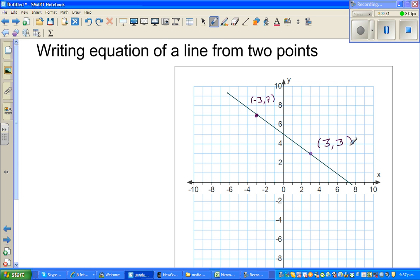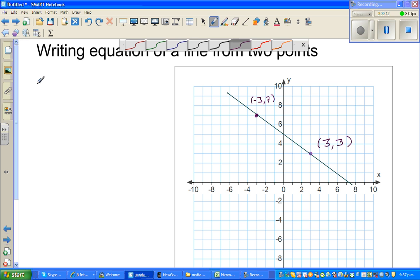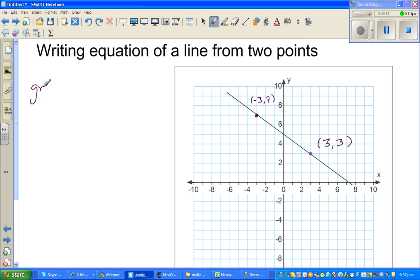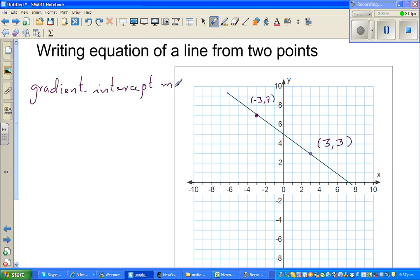I like to use a method called the gradient intercept method. In this method, what we do is we try to find the gradient and then try to find the intercept — that is the y-intercept.